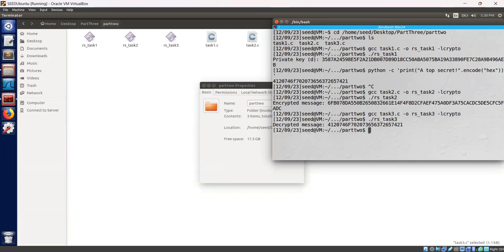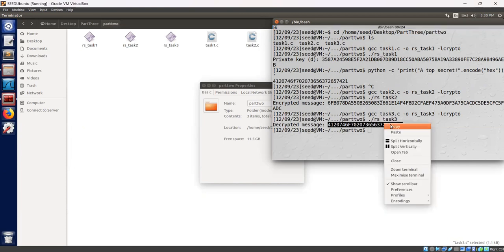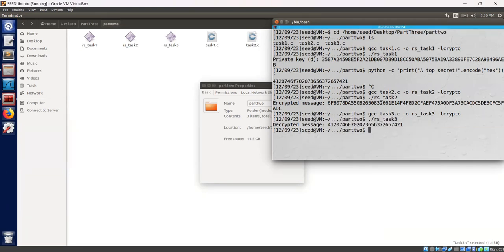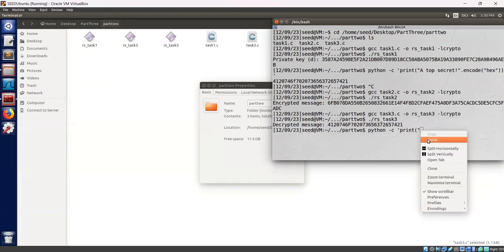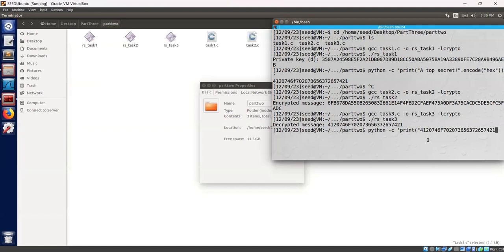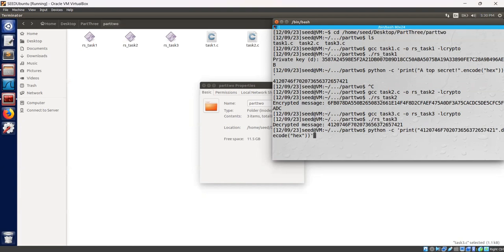As we will get a value here. As you can see this is our decrypted message value. Let's decode the hexadecimal string by using python. Let's copy this. Let's decode it using python -c print [decrypted message] .decode(). We encrypted this message using hex so let's decode it using hex format.